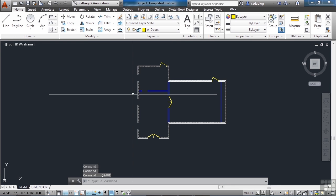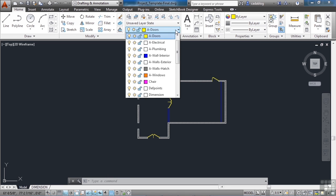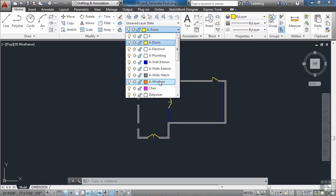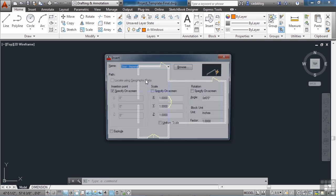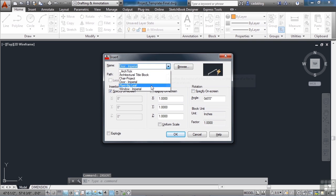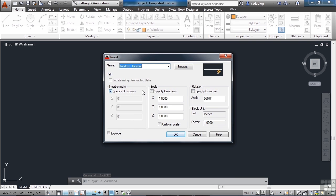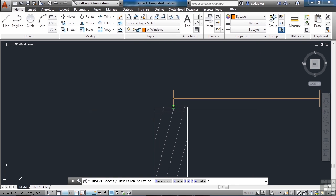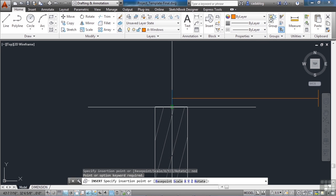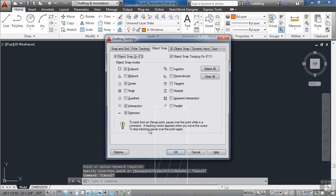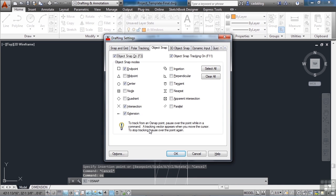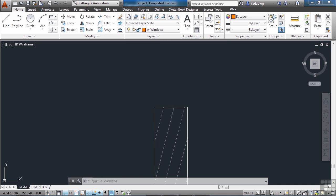And now let's put in the windows. Pick the A dash windows layer. Start the insert command again. And let's find our windows. Click OK. We're going to put one here. My O snaps are doing crazy things. I don't like the way they're running. So let's turn them on. I'm going to select everything. Turn off the nearest and the parallel. Click OK.